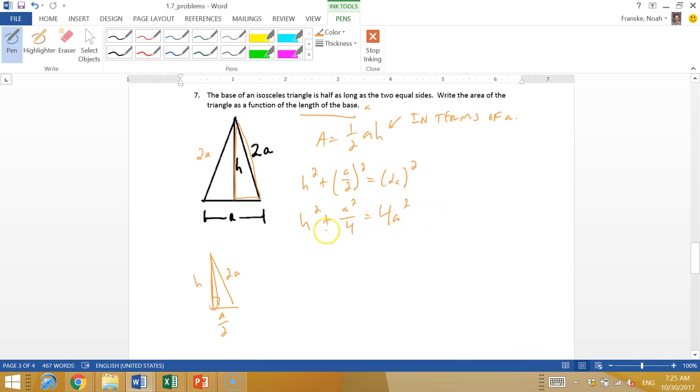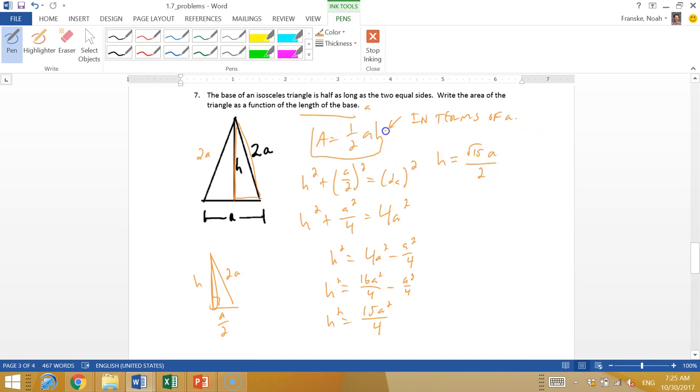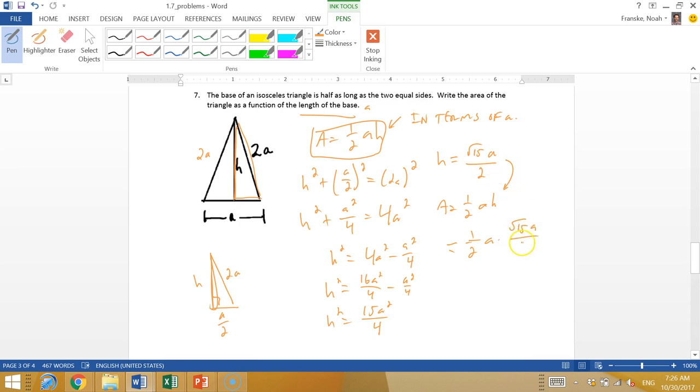I'm going to use Pythagorean theorem. I know that H squared plus (A over 2) squared equals (2A) squared. So that's H squared plus A squared over 4 equals 4A squared. We're trying to solve for H. If we subtract A squared over 4 from both sides, H squared equals 4A squared minus A squared over 4. Let me combine those. This would be 16 over 4, so 16A squared over 4 minus A squared over 4. So H squared is 15A squared over 4.